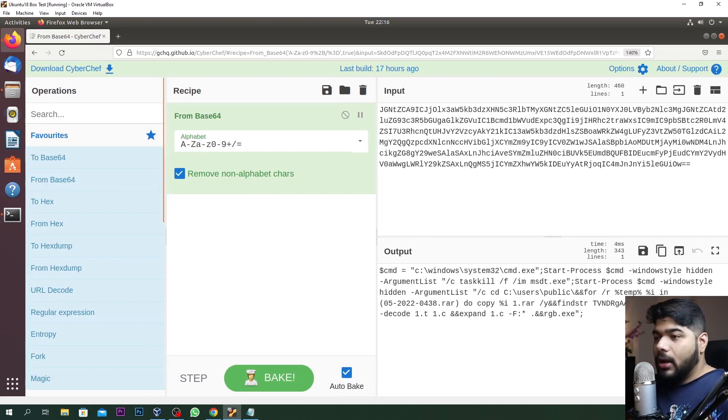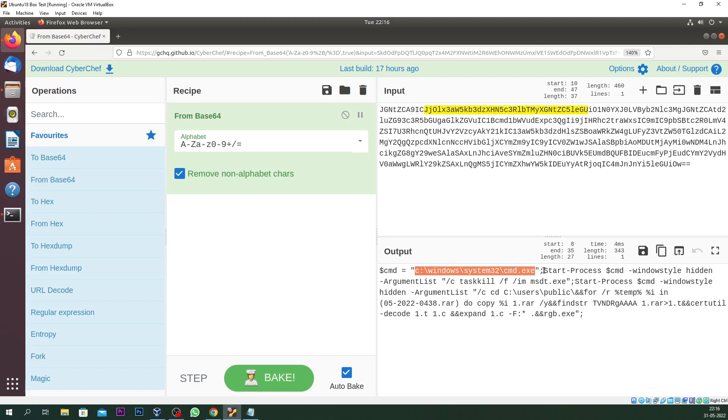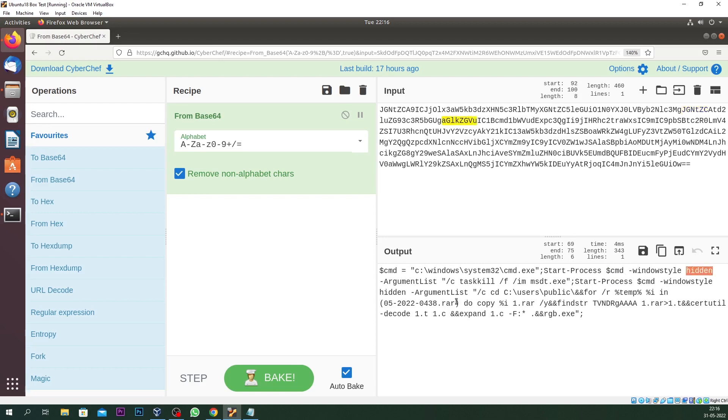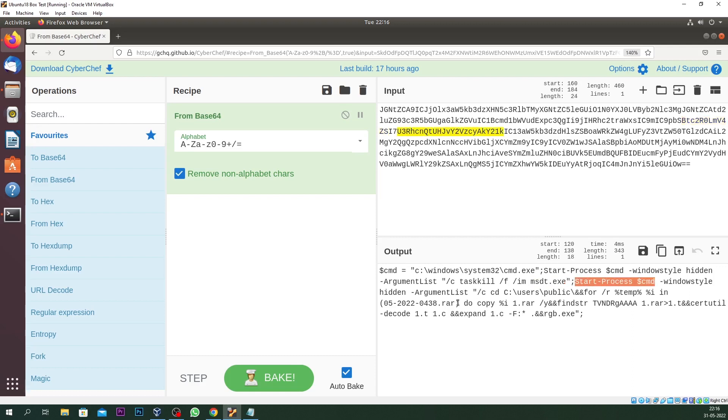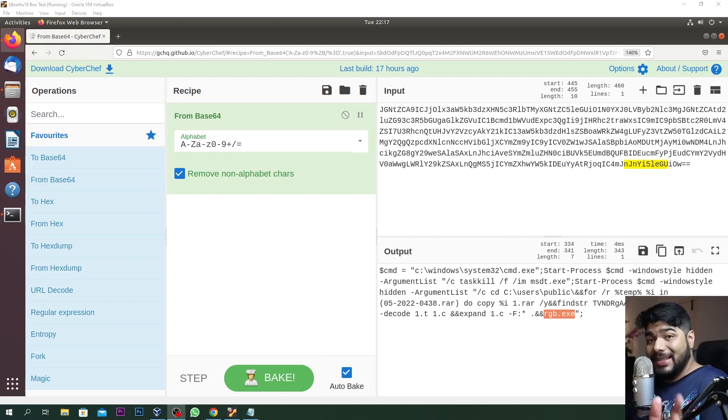Everything lies inside that code guys. Let me zoom the screen a little bit. What this thing is basically doing - it's opening a command prompt with cmd.exe, starting a process with a variable, passing windows style hidden so it won't let you know something is going on. It will try to kill some tasks - basically MSDT is getting killed if that MSDT process is running, and it will start up another process within the command prompt with a hidden argument. It will go inside your temp directory, create these files - rgb.exe, open files like 1.t and 1.c, try to expand 1.c and ultimately open up rgb.exe file. This is the basic idea of how this thing is working.